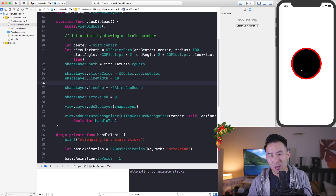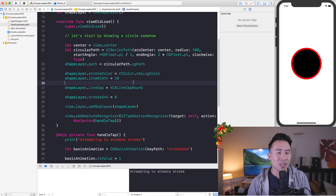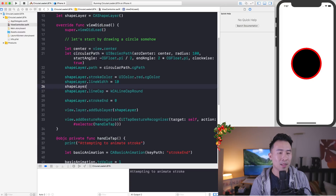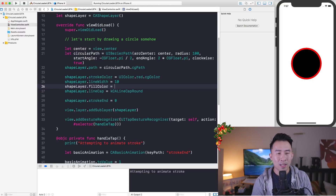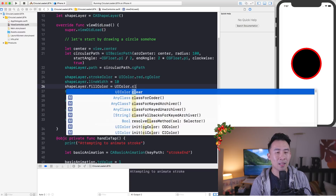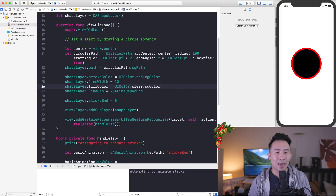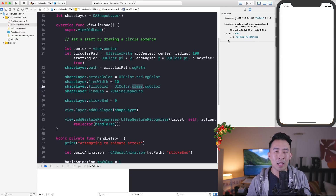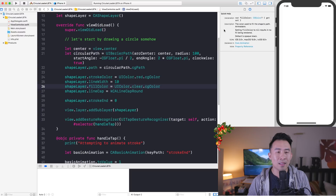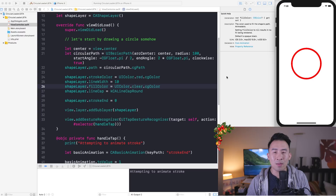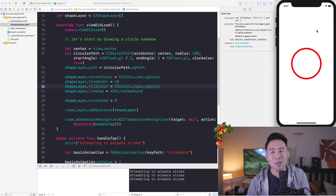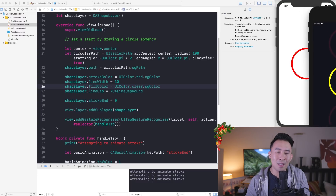The last thing to address is removing the black fill in the center of the circle. Go back to the shape layer and set `shapeLayer.fillColor = UIColor.clear.cgColor` — remember this expects a CGColor, so use `.cgColor` at the end. Now when you click, you see just the stroke animating without any fill in the center.